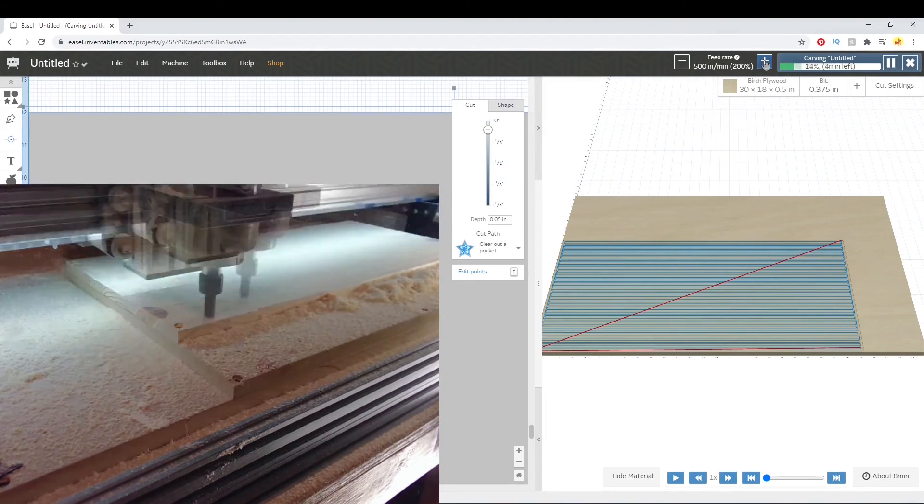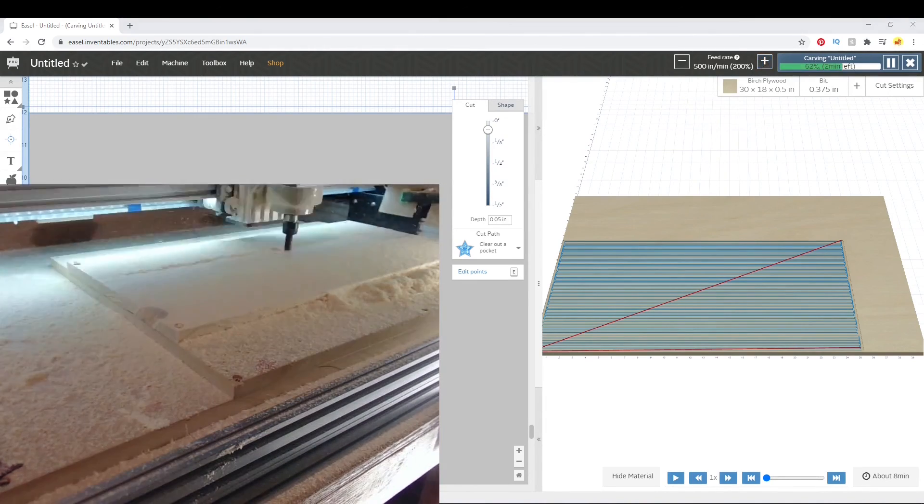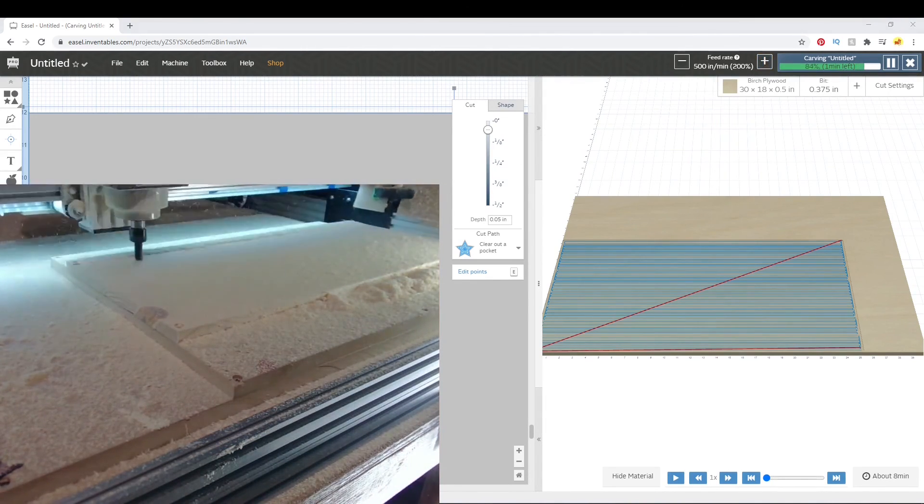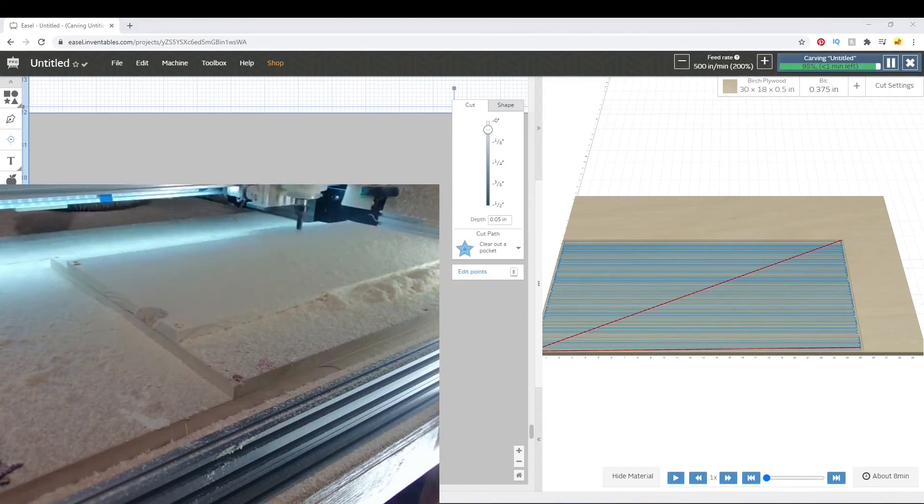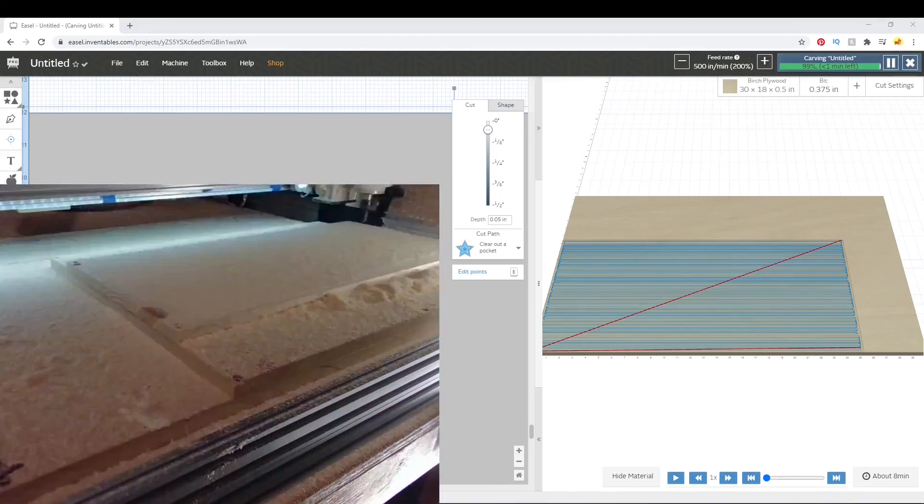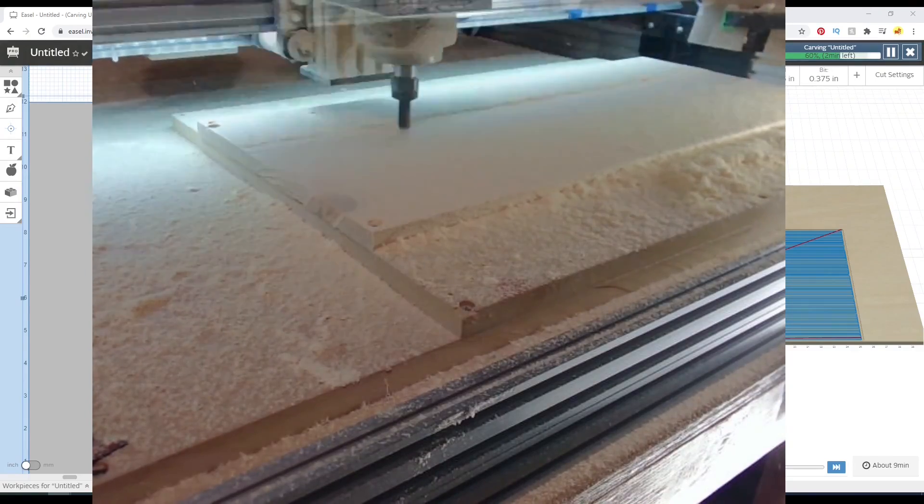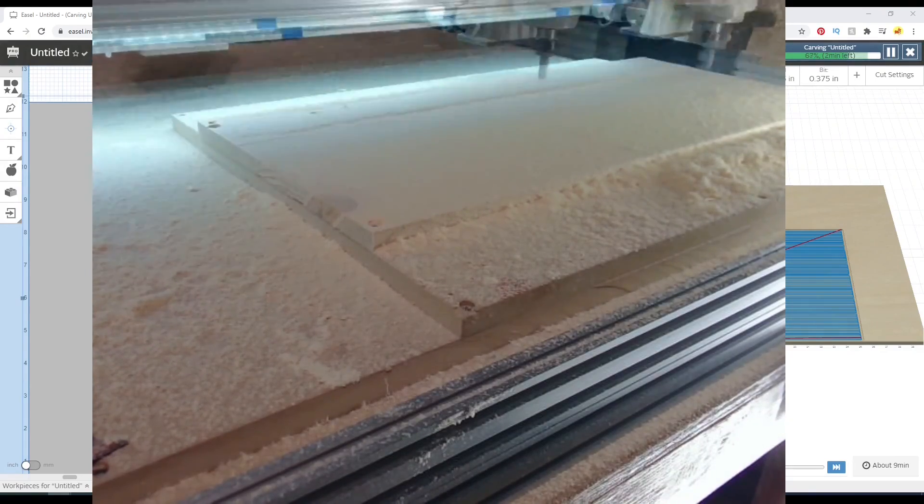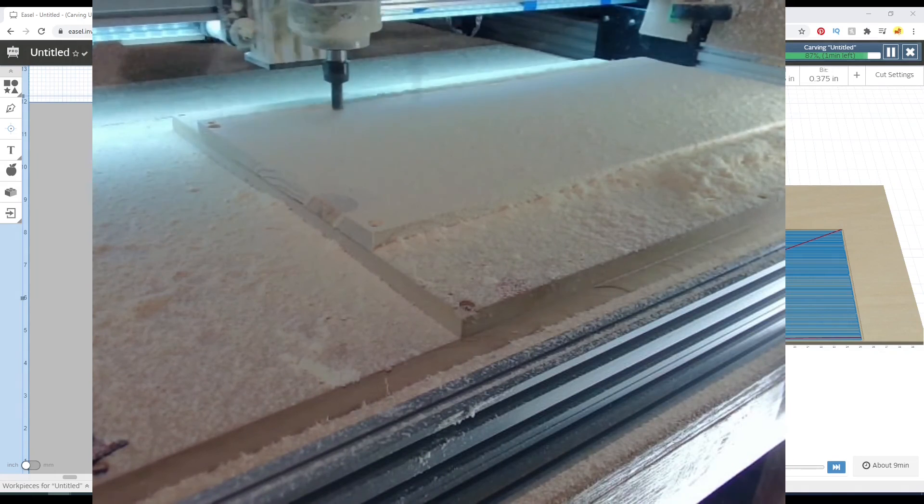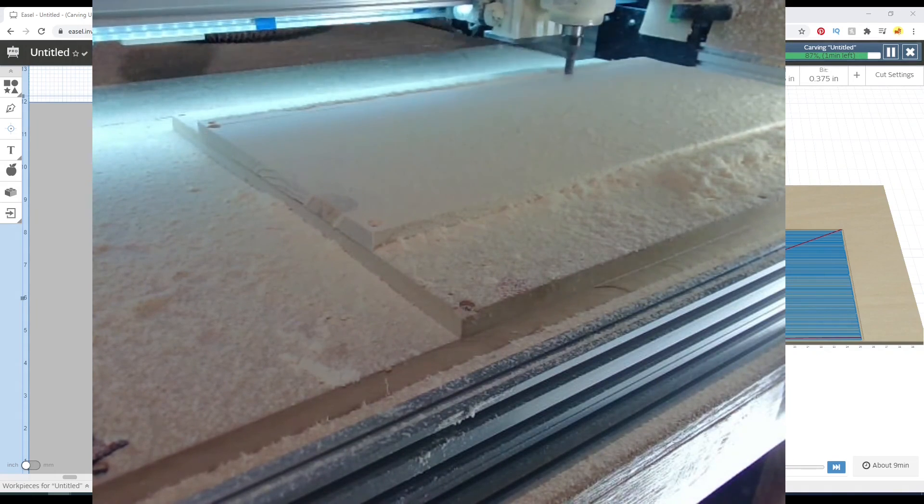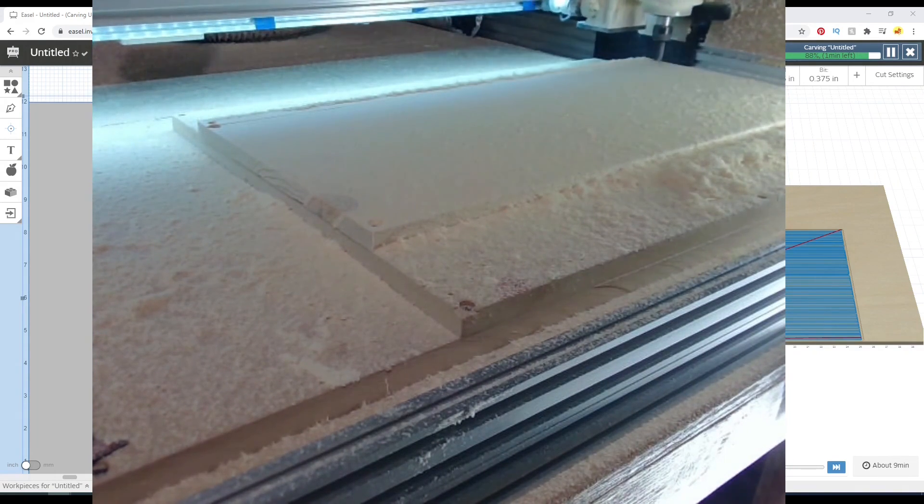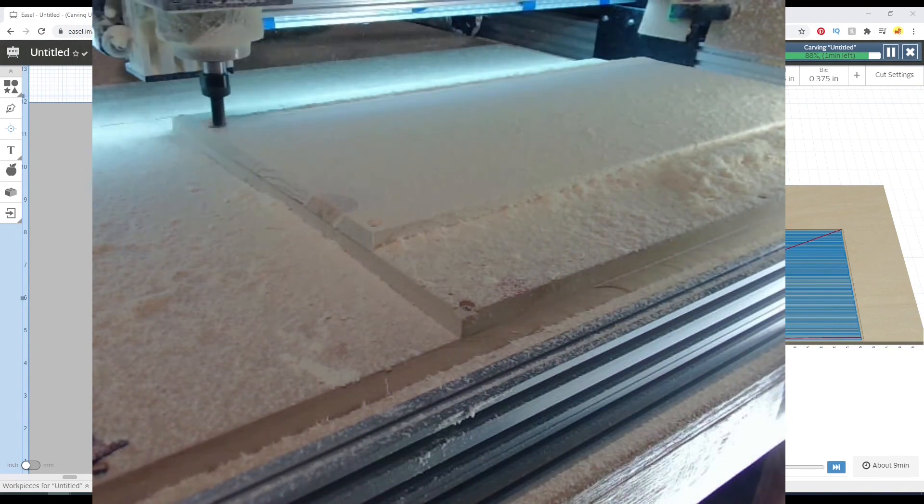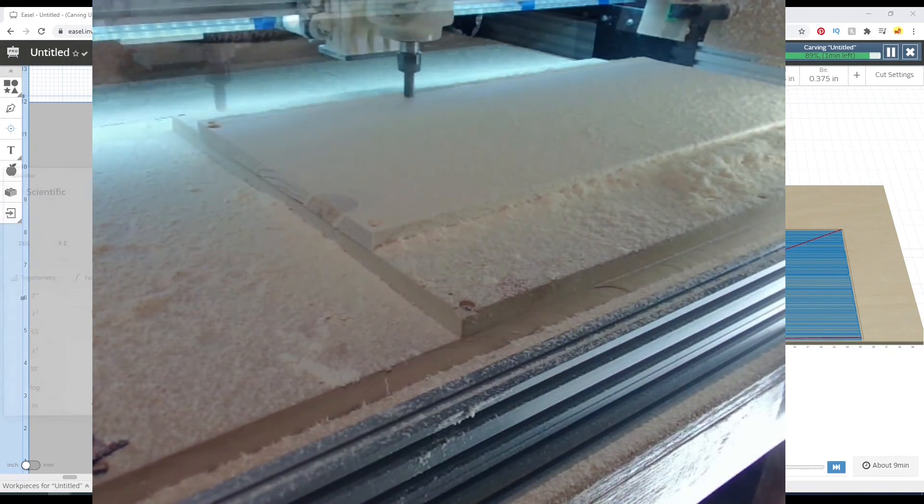So that pretty much summarizes how we take a warped cupped twisted board and make it flat and perfect for V-carving on the top. In the next video I will show how we get the flag imported and start cutting that one. Thanks for watching.